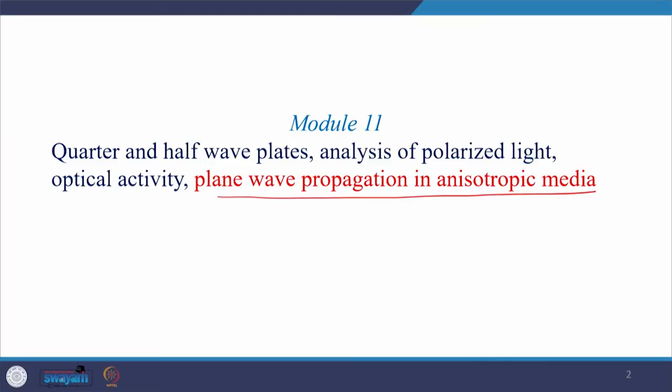Hello everyone, welcome back to my class. Today we will study plane wave propagation in an isotropic media.